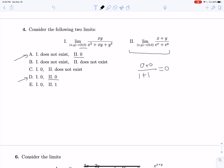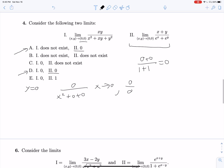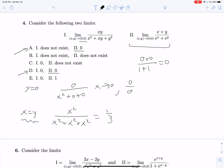To prove the limit does not exist, we use the two-path test. Approaching on the x-axis where y equals zero gives zero over x squared plus zero plus zero — still zero over zero. But approaching on x equals y gives x squared over x squared plus x squared plus x squared, which is one-third. We're getting two different answers, so by the two-path test, limit one does not exist.